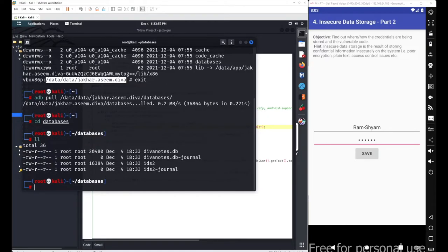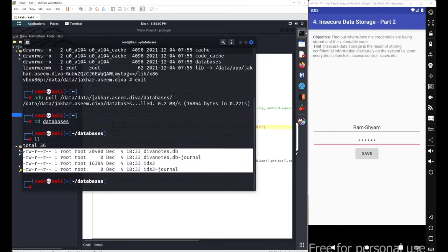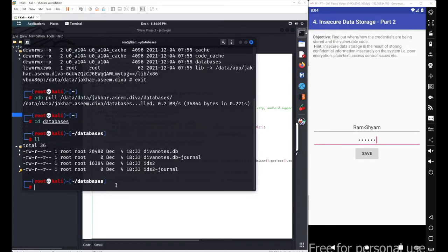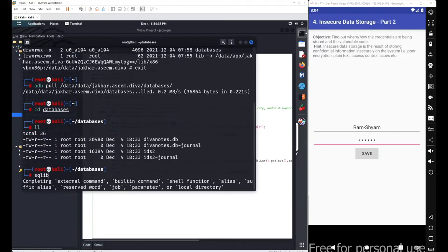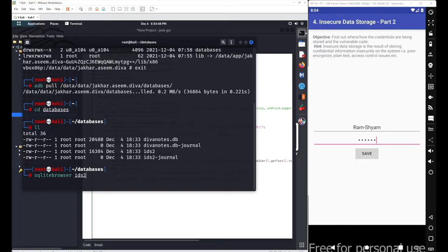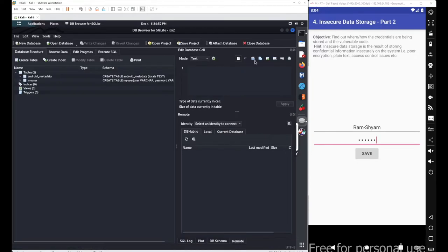We got the folder. Now just go with cd databases and inside databases you can see we got these four different databases. For this particular activity, we know the database name was ids2. To see the content, go with sqlite browser with your database name ids2. It will automatically open this database inside the database browser.